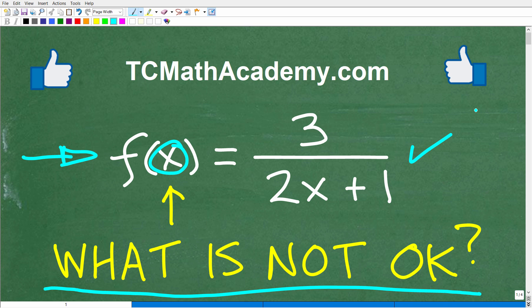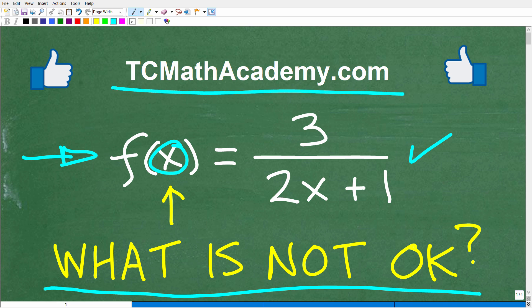My name is John, and I have been teaching middle and high school math for decades. If you need assistance in learning mathematics, check out my math help program at tcmathacademy.com. You can find a link to that in the description below. And if this video helps you out, or if you just enjoy this content, make sure to like and subscribe.